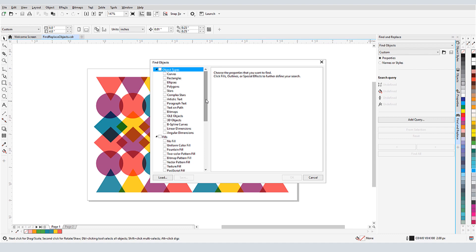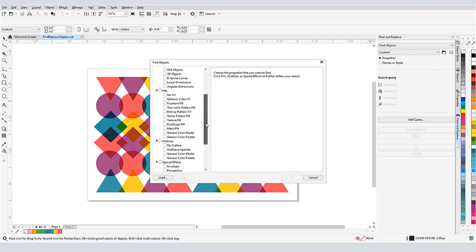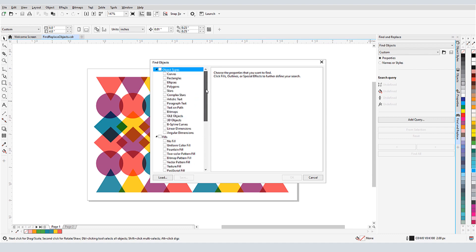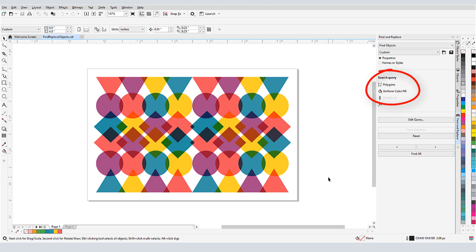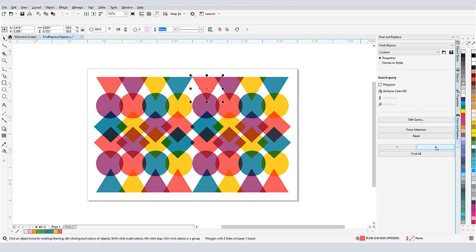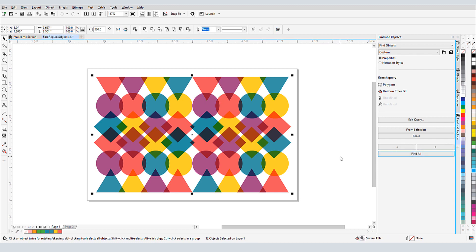I can look for object types, such as shapes or text, different types of fills or outlines, and special effects. In this example, I'll look for polygons that have a uniform fill. I'll click OK, and my search criteria are now listed in the Docker. I can click the Find Next arrow to scroll through every filled polygon, or click Find All to select them all at once.